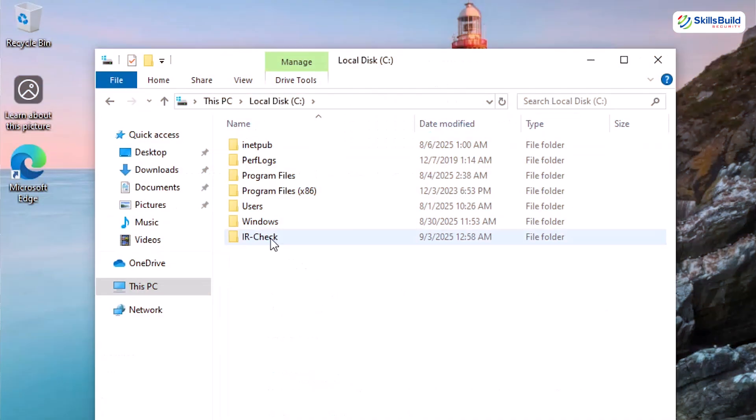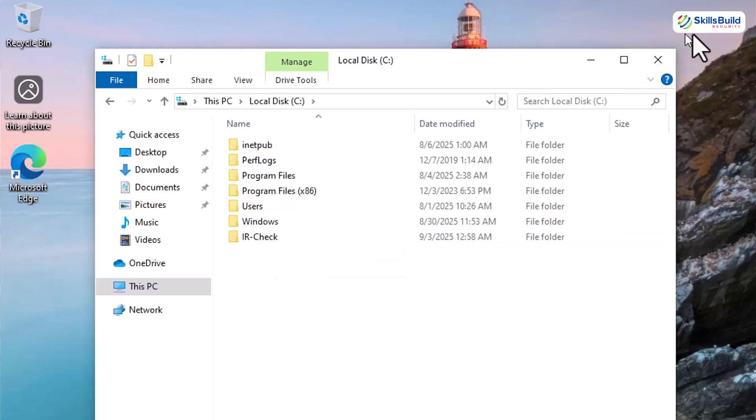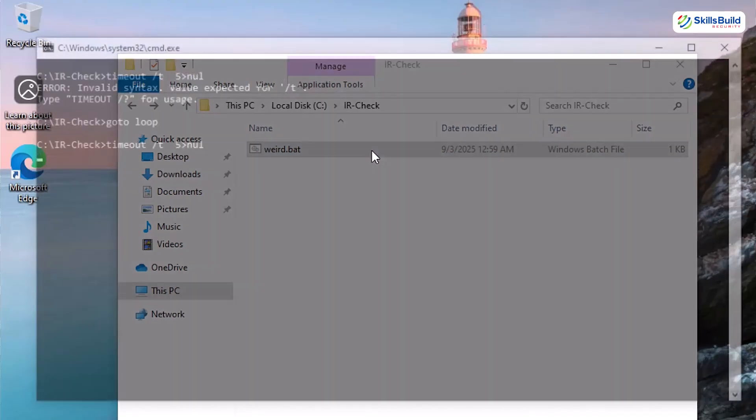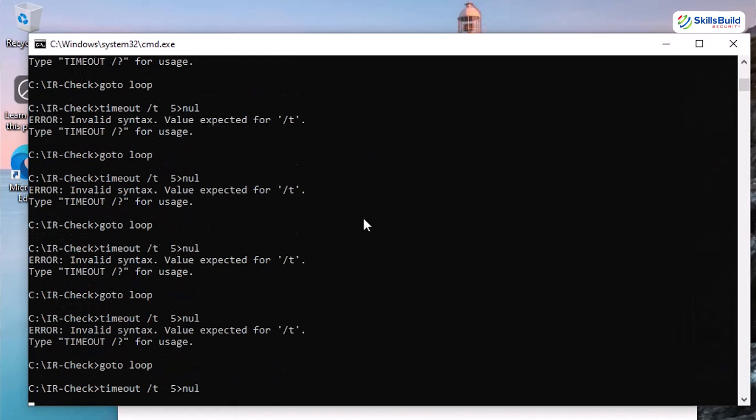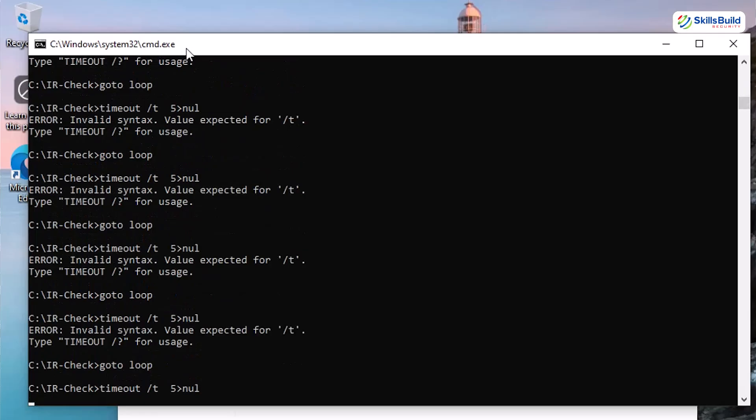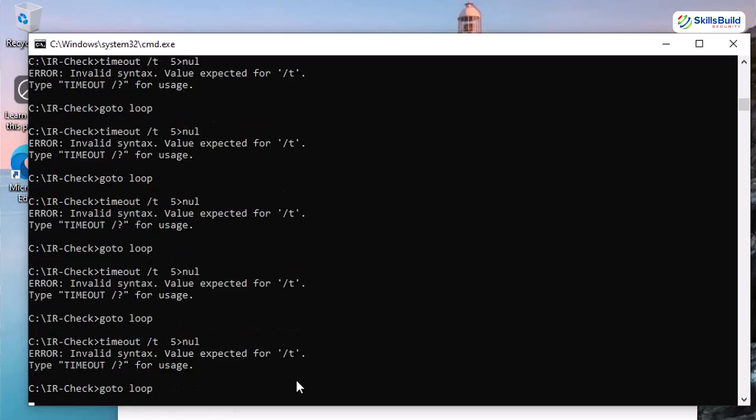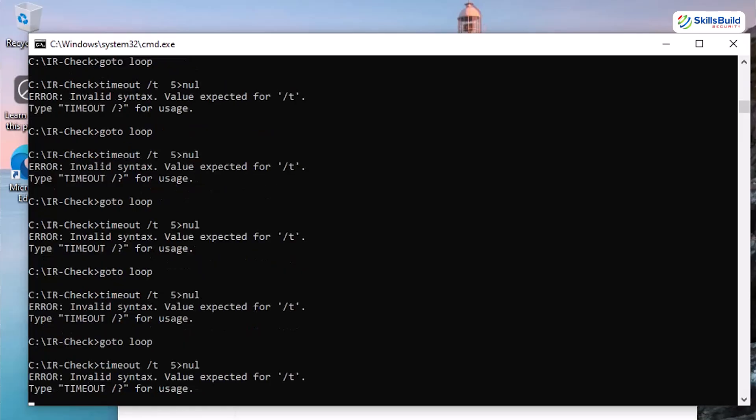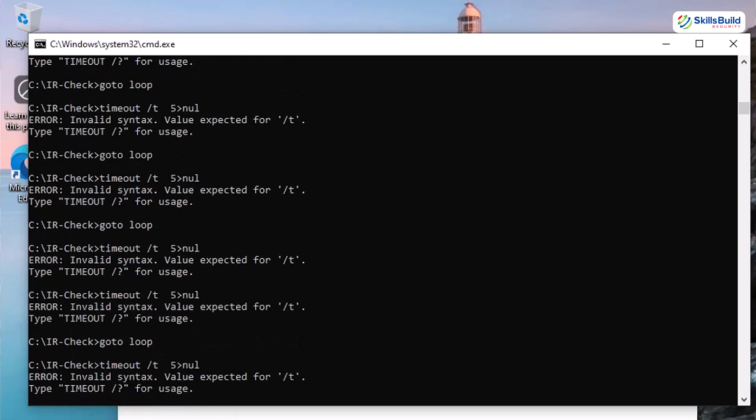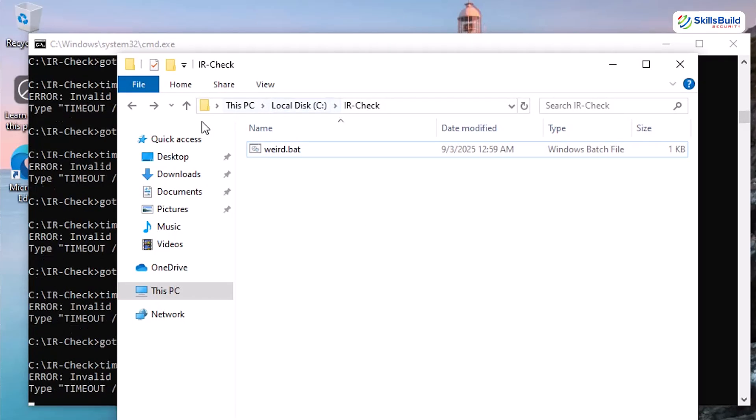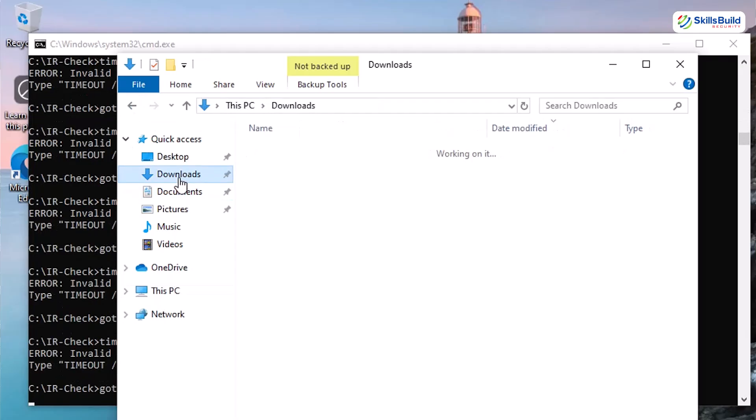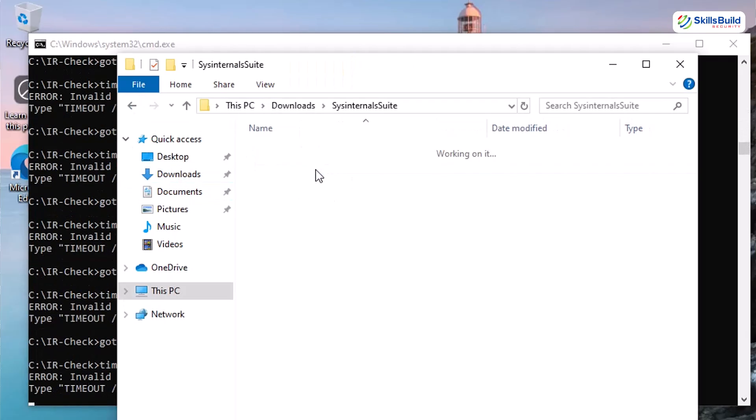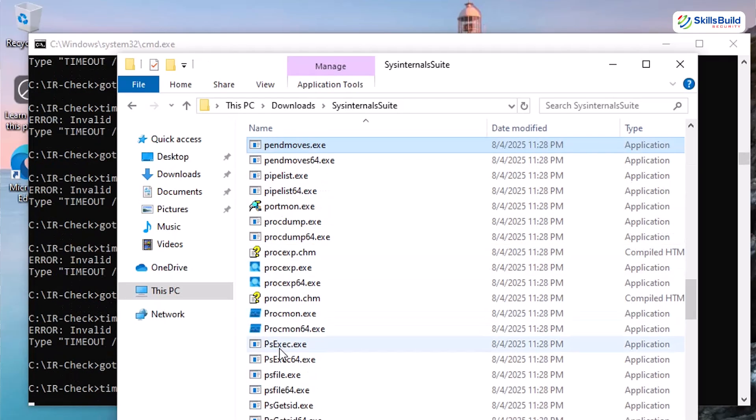Time to spice things up with a live target. Inside my IR check folder, I have cooked up harmless test files, but we are starting with the star of the show, weird.bad. Watch this. Now we double click and boom! A command prompt window opens up and starts spitting out lines like it's had too much coffee. It's harmless, sure, but that endless loop is the perfect stand-in for real malware. Alright, hunt mode on.